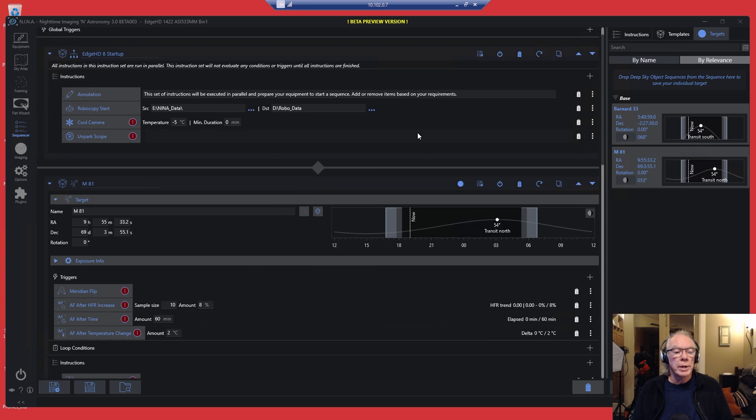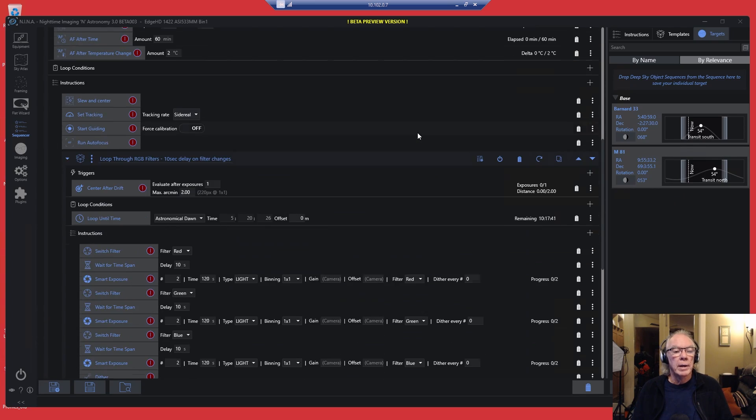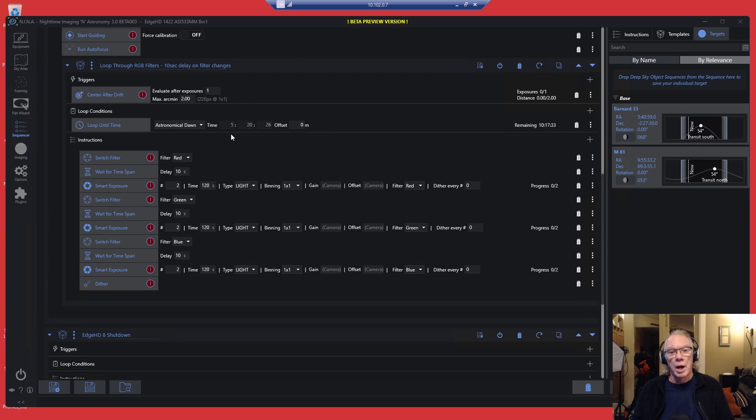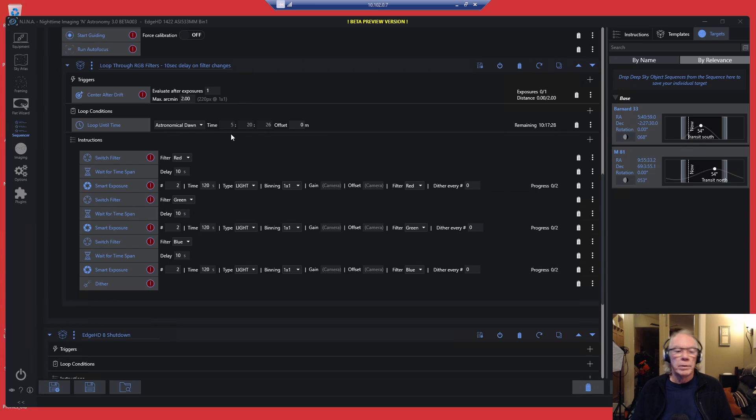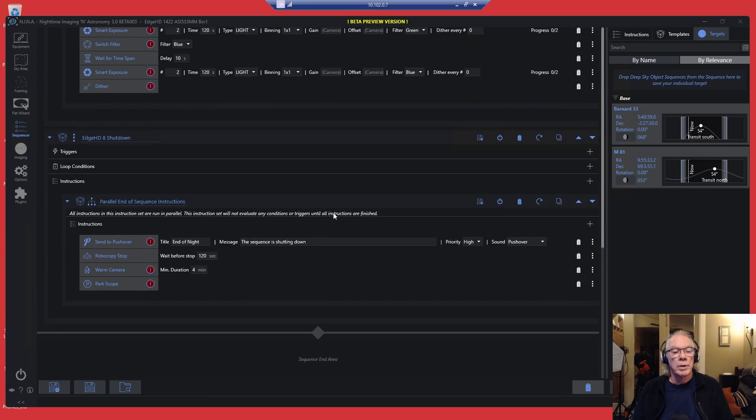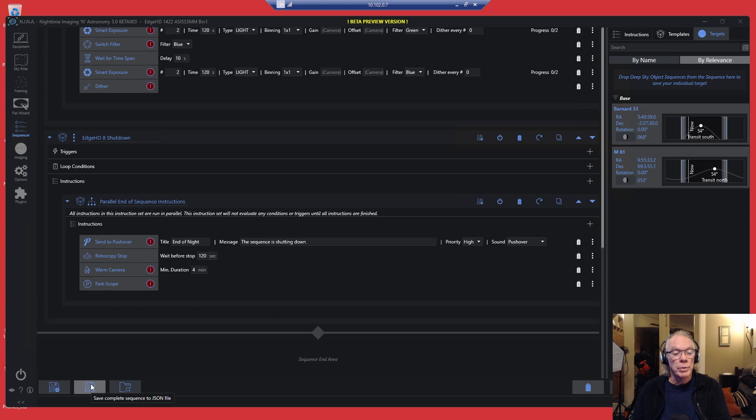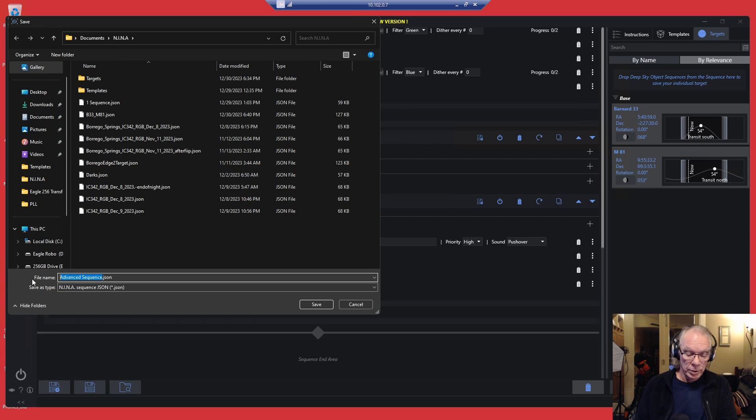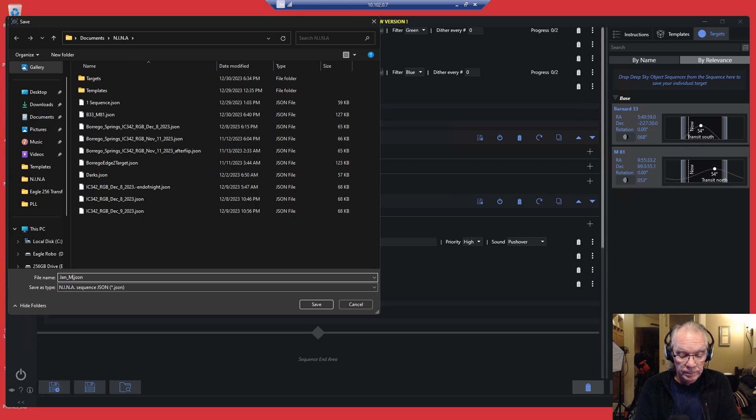Now we got a sequence. We got a start, we got an RGB sequence here that's going to loop until astronomical dawn. So from the time that I start the sequence, it will continue to loop through this sequence until it reaches astronomical dawn. I may put an offset of a few minutes past astronomical dawn. Then it's going to shut down. And then I'm going to save this sequence as a full sequence, so save complete sequence to JSON file. We'll call this January M81 and we're going to save.